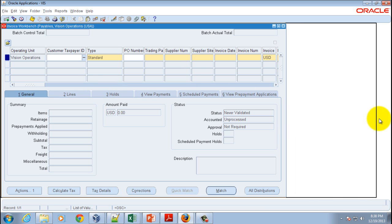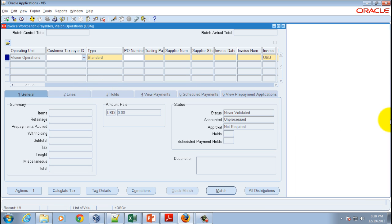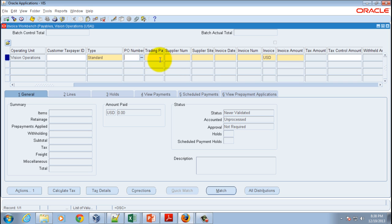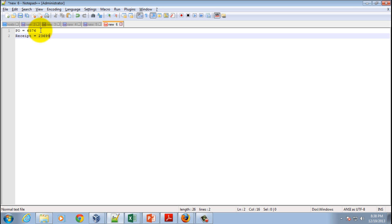That's the invoice screen you're familiar with. We have used it a couple of times in the past, and now all you've got to do is make sure you enter the purchase order number. Let's do that.